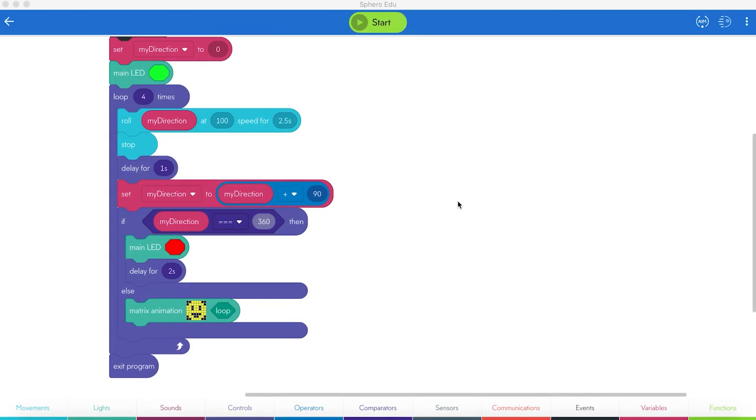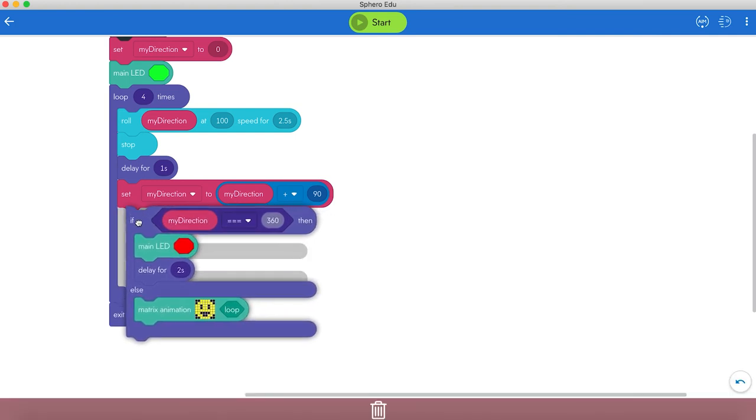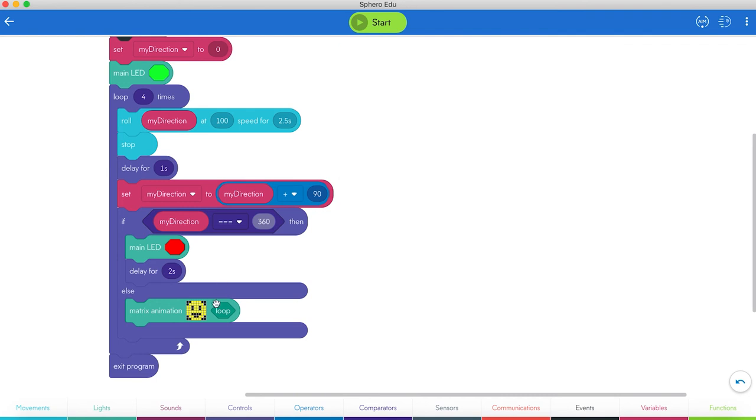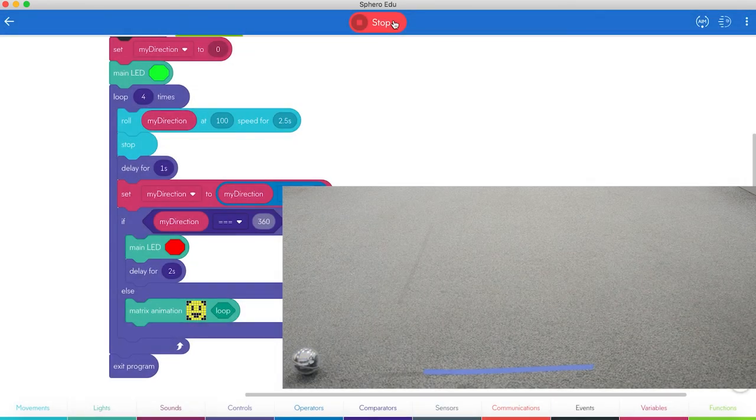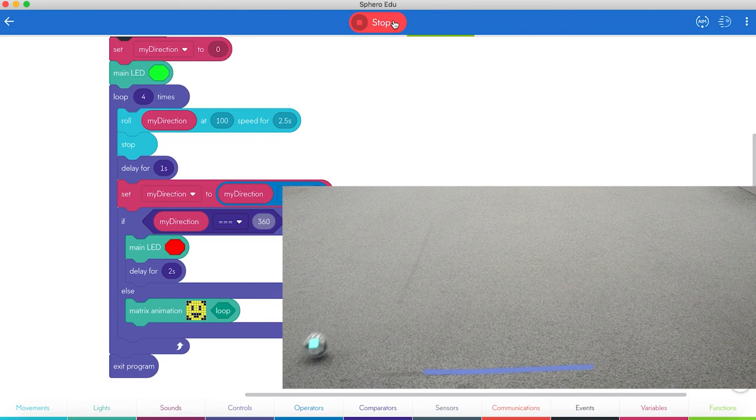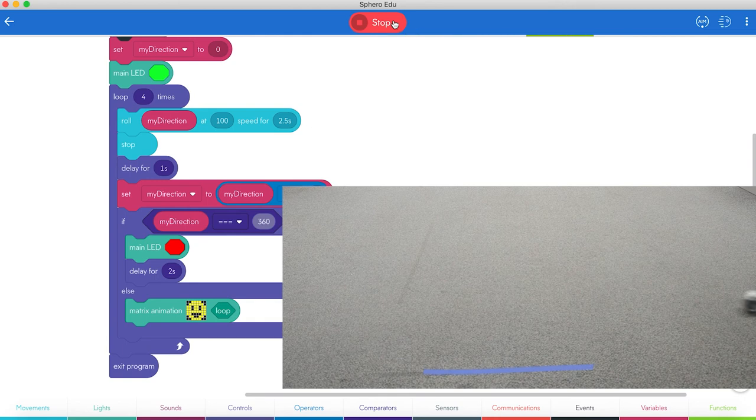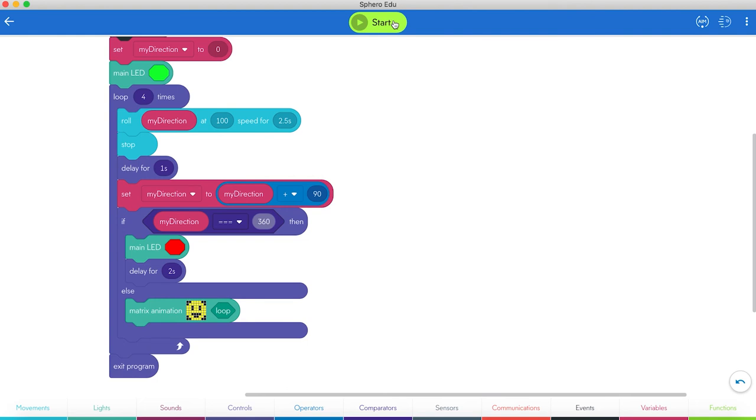So I've gone and added a little more code to my program. We've created this if then block down here. And what it's going to do is when my direction is equal to 360, it will show red on the screen for just about a second or two. If it does not show that, then we've got a little smiley face that's going to play. So let's go ahead and I've already got it aimed up. Let's hit start and see what it looks like. There we go. Nice little run.